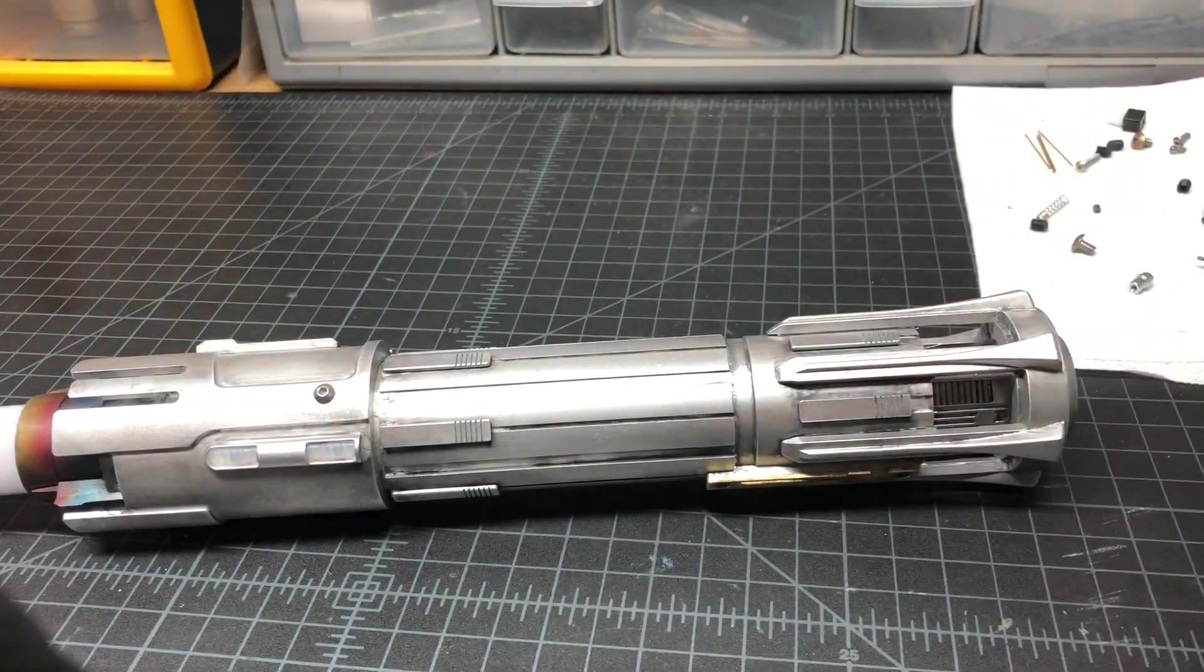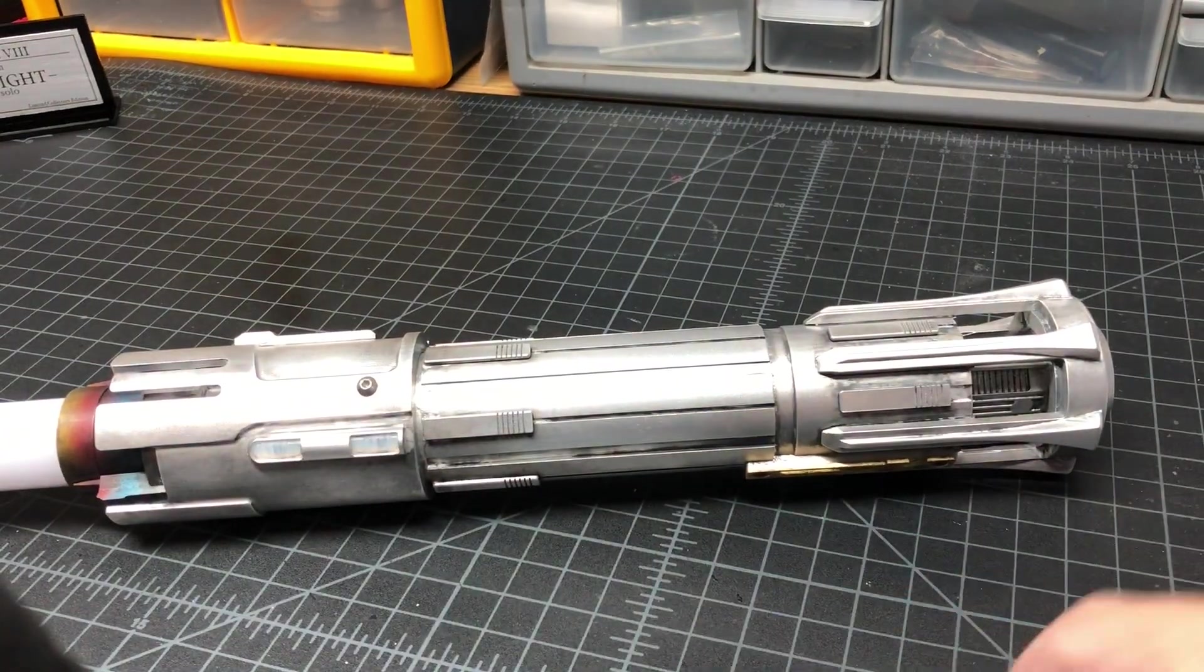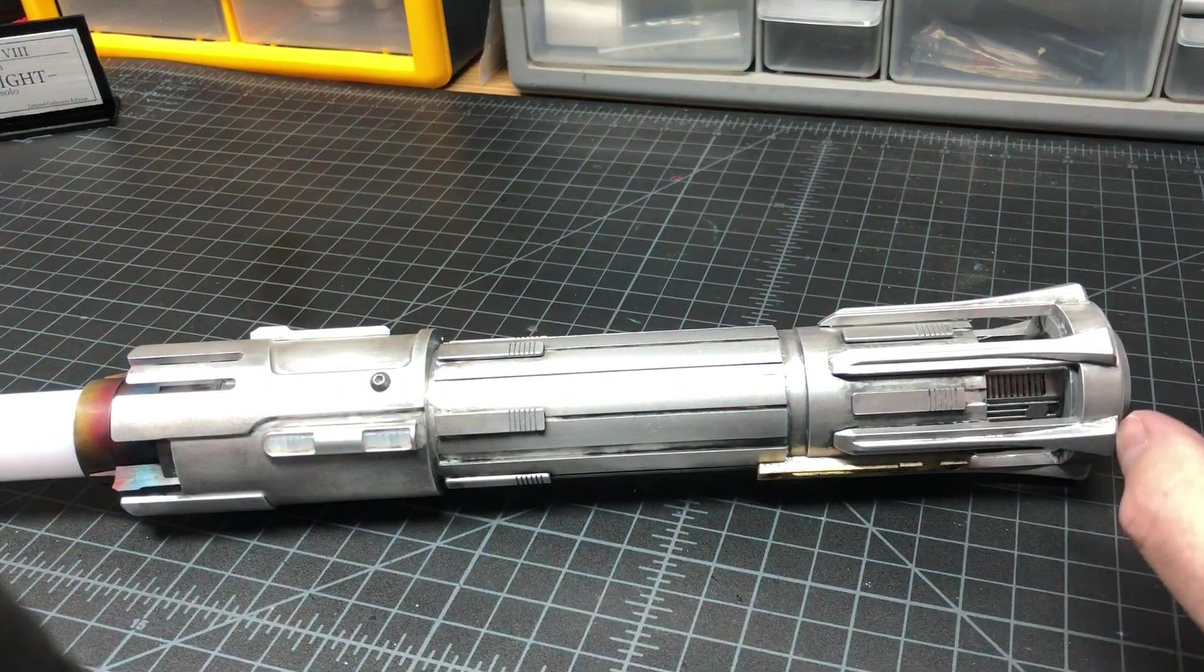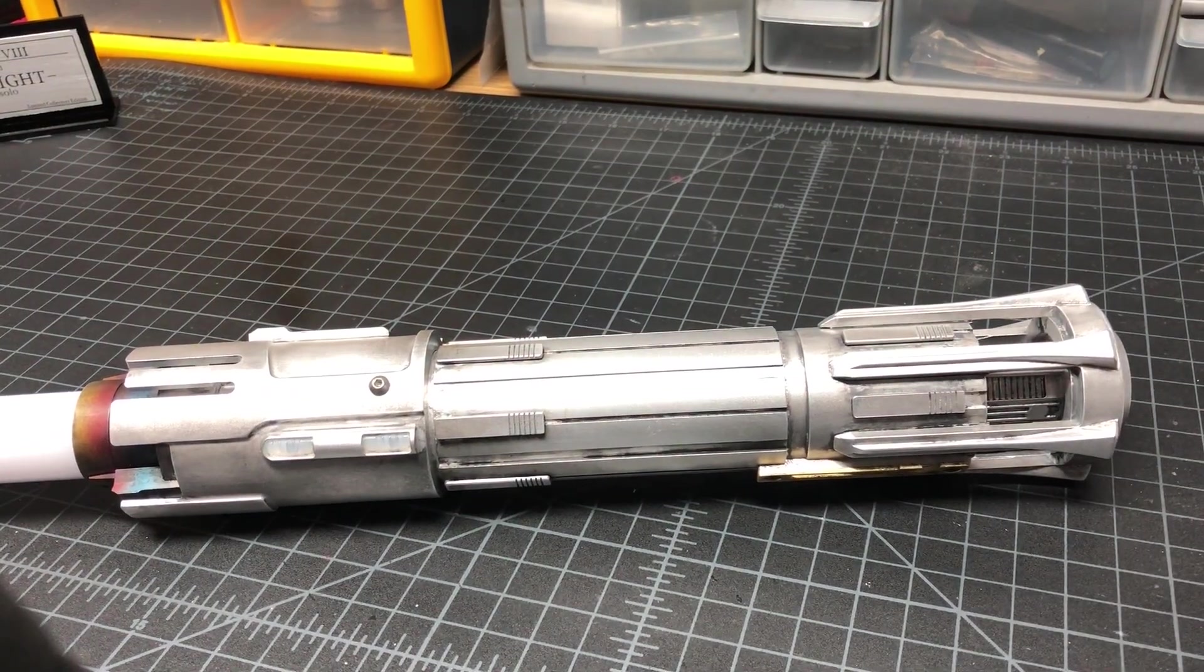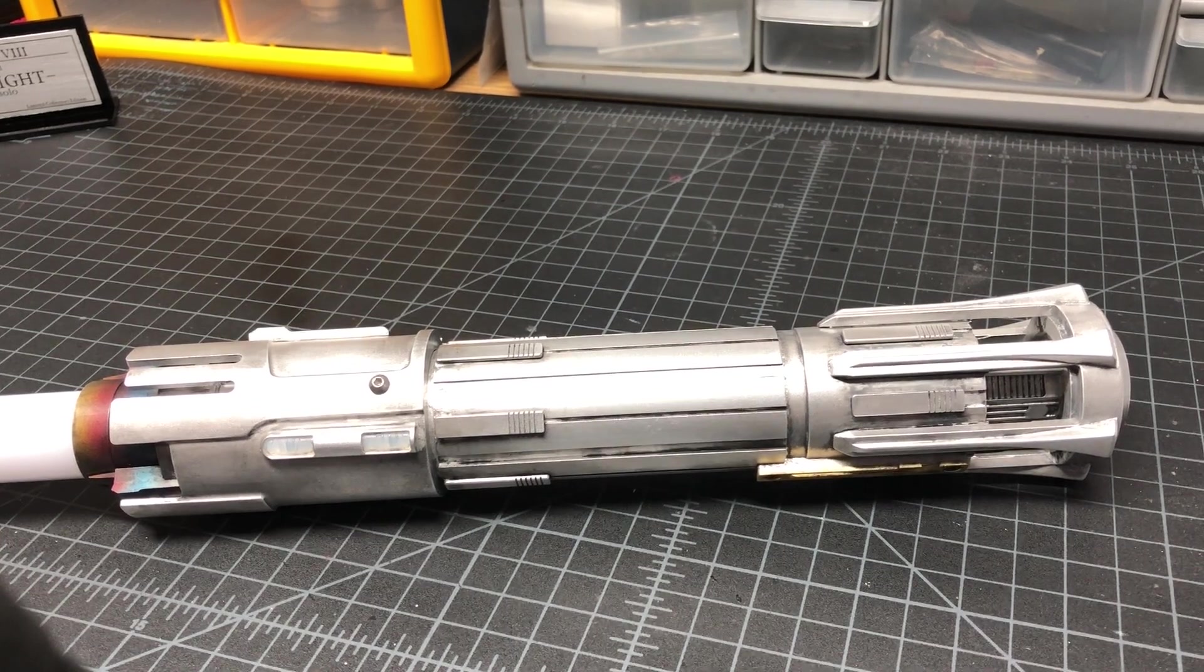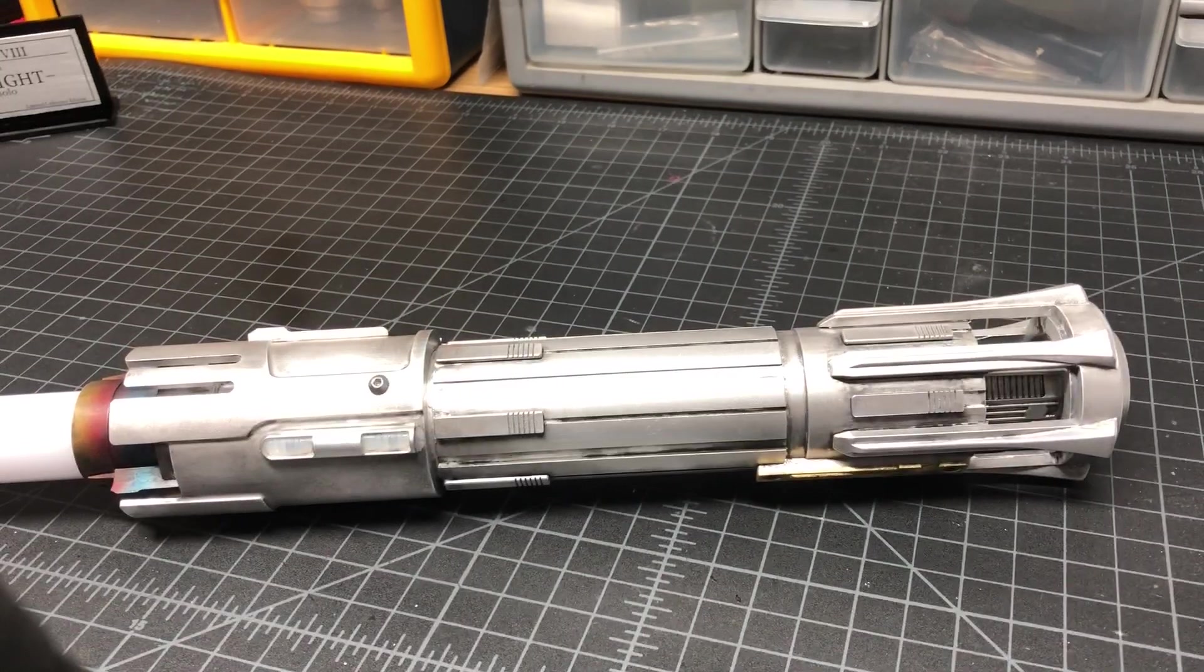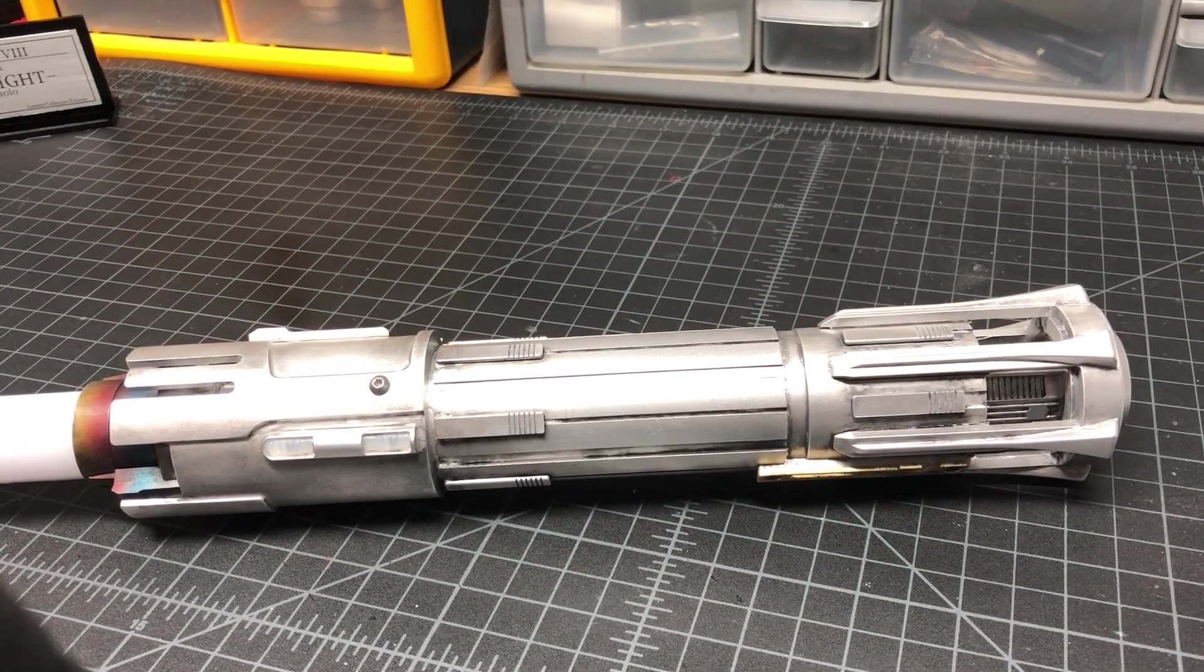So I hope that answers some of your questions if you had any about the Proffie, its capabilities. Once you get it in there, get all the code uploaded and everything and start playing around with the blades, Megtooth Sith said it best: this board is a black hole. You can just spend hours and hours making up all kinds of crazy blades and sounds.